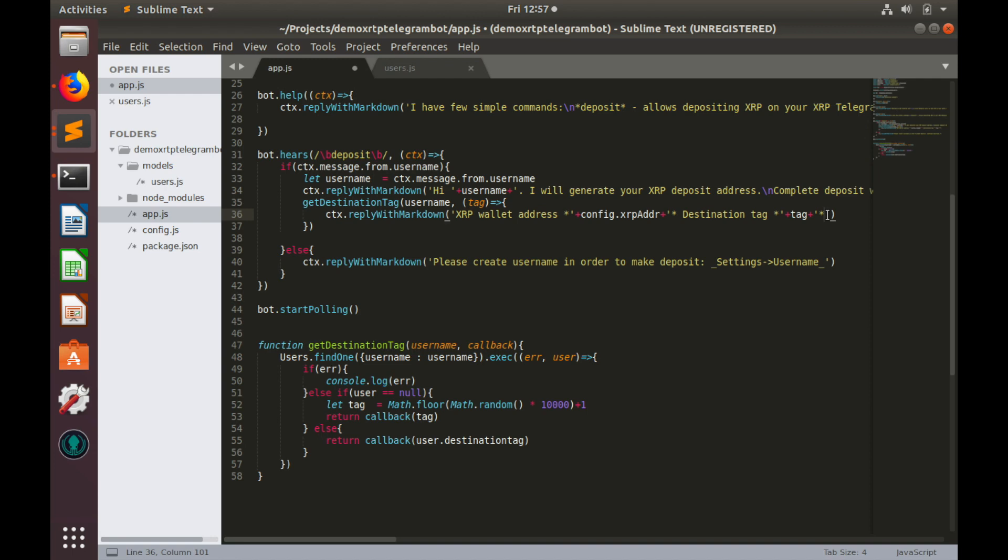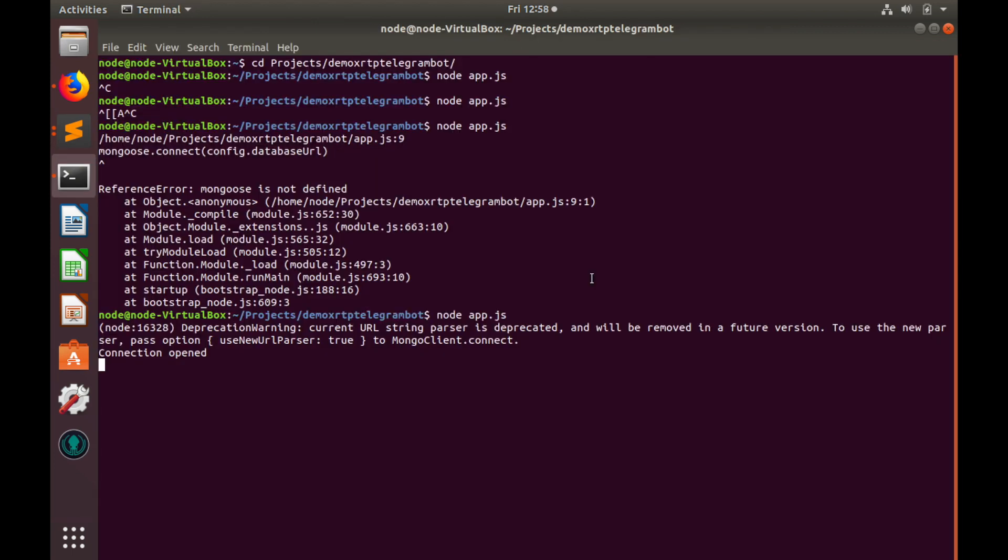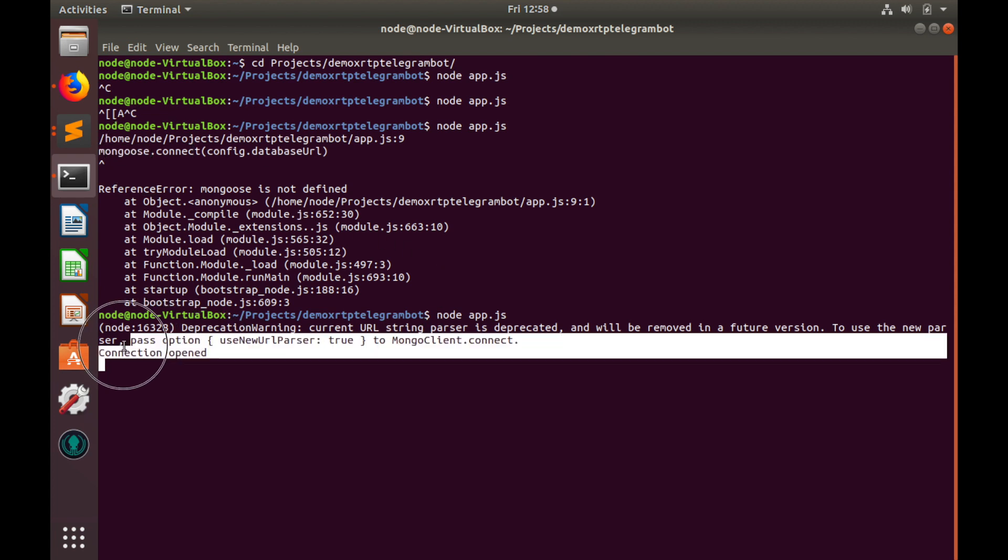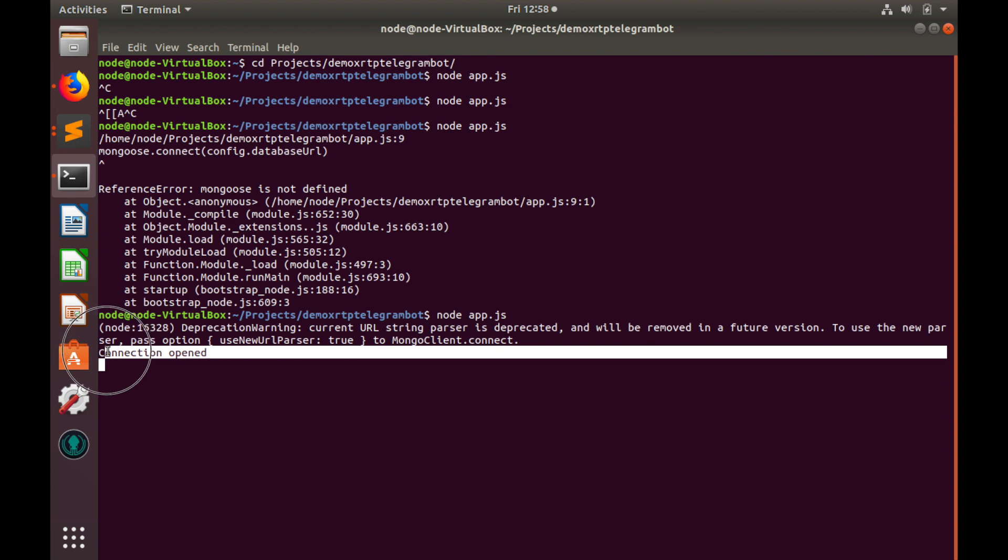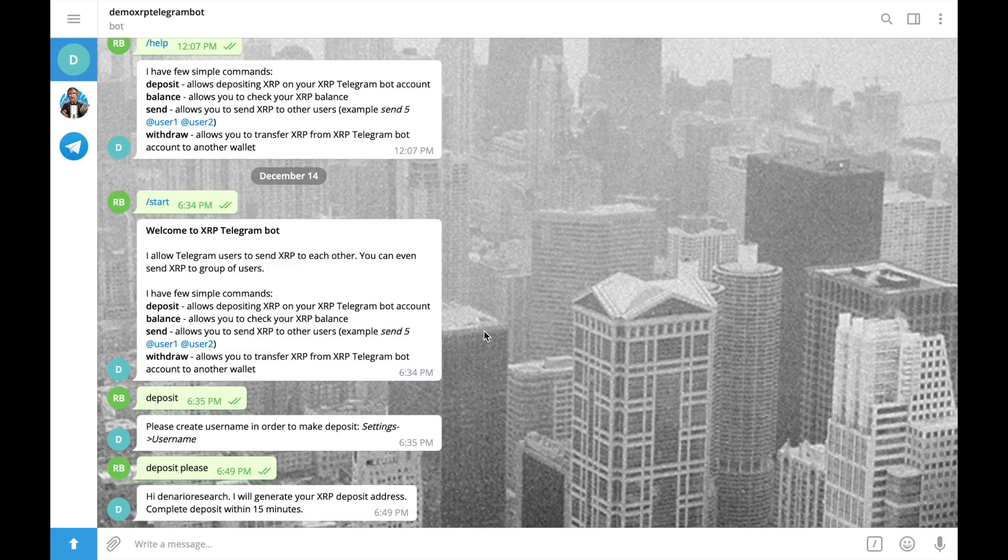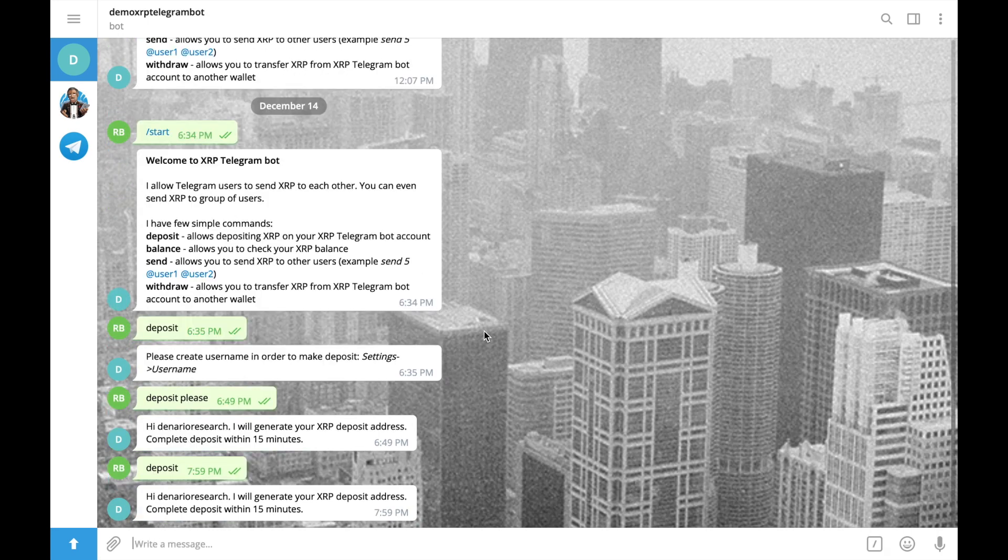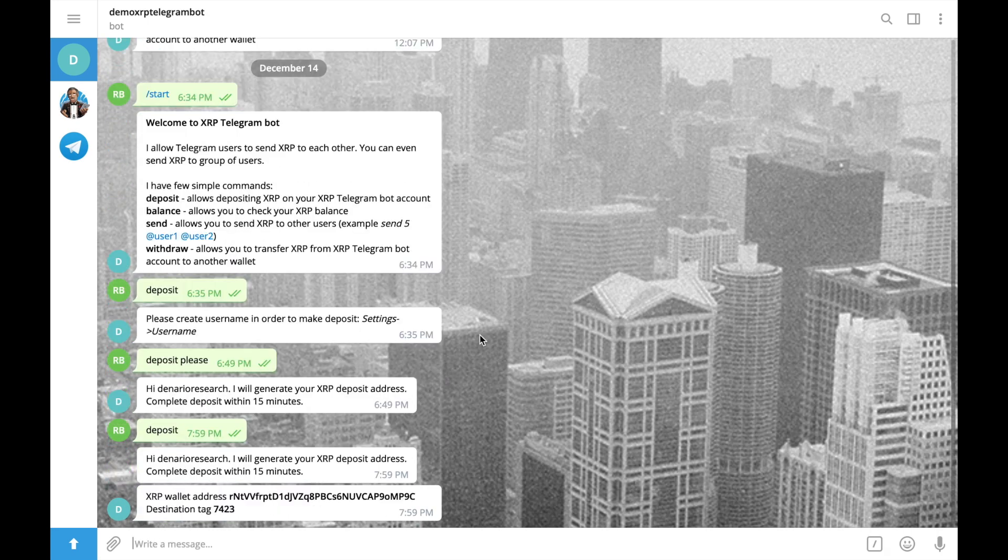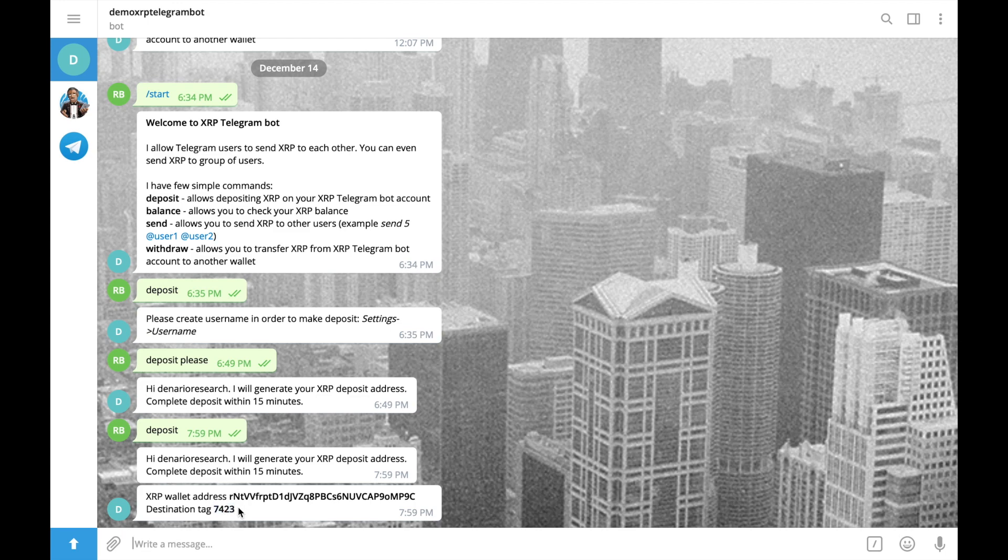Let's save the code and test how it works. I had to fix typo in mongoose name, but it's okay. And after restart, I see that connection was opened. Great. Let's switch to telegram and test deposit function. Let's type deposit again. And here we see our randomly generated destination tag. Great.